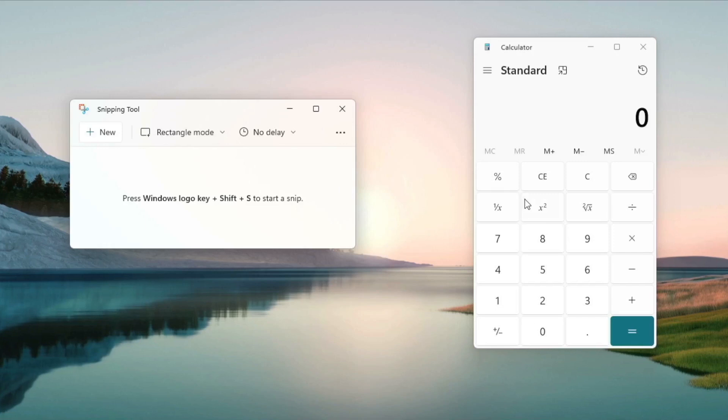Not much has changed but we do have like these rounded buttons but most importantly it has been rewritten in C Sharp.